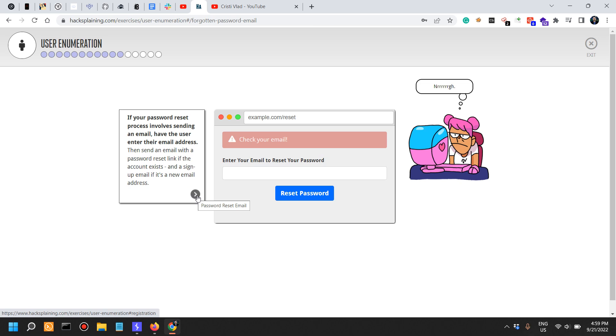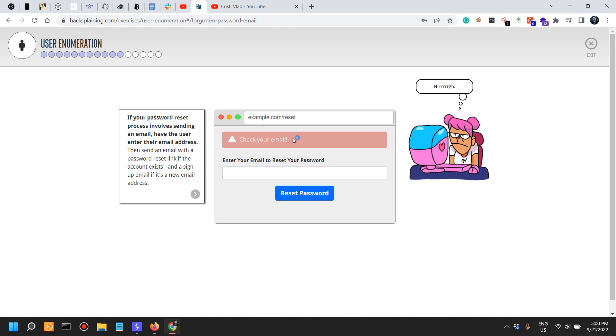The very best way to handle the situation would be to say: if there is a user associated with this email address, an email has been sent to it. That should be the generic message in all cases.